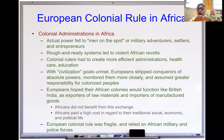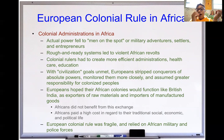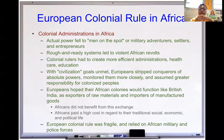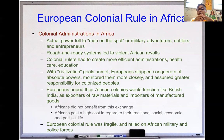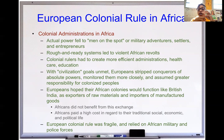European colonial rule in Africa: actual power fell to men on the spot — military adventurers, settlers, and entrepreneurs. A rough-and-ready system led to violent African revolts, so colonial rule had to create more efficient administration, healthcare, and education — duplicating what happened in India. With civilization goals unmet, European strip conquerors of absolute powers and assumed greater responsibility for colonized people. Europeans hoped their African colonies would function like British India as exporters of raw materials and importers of manufactured goods.